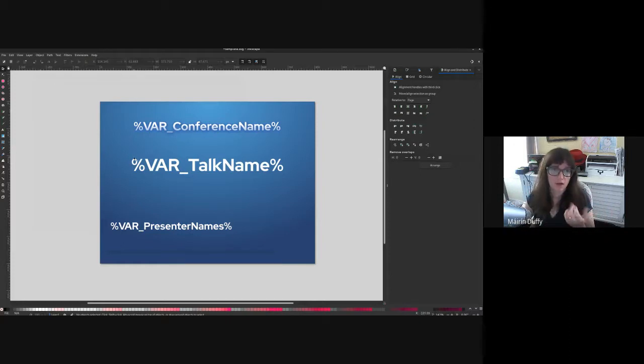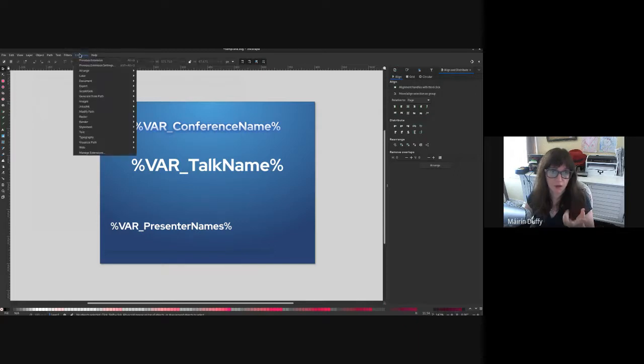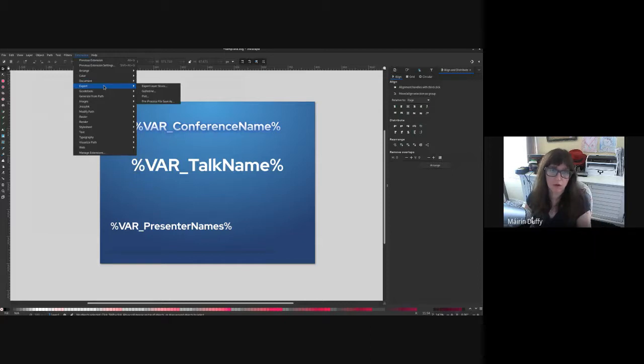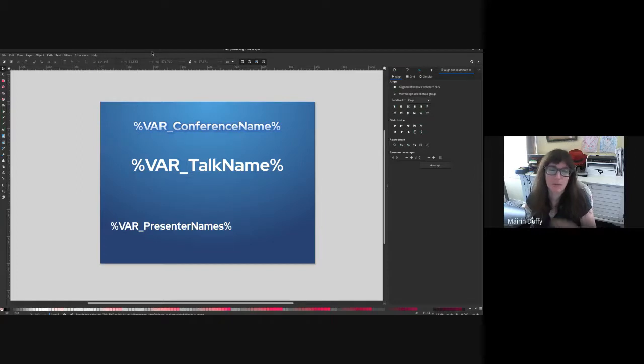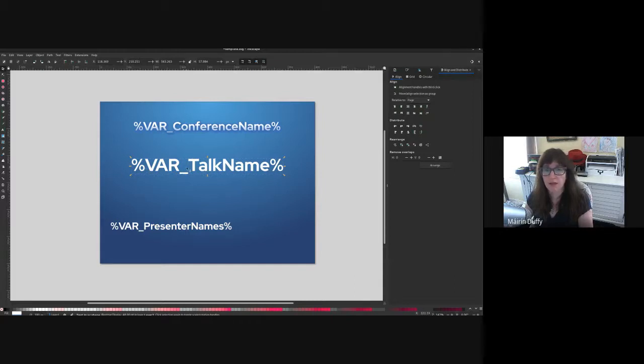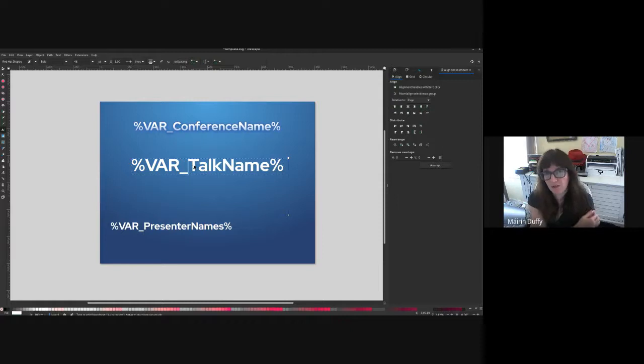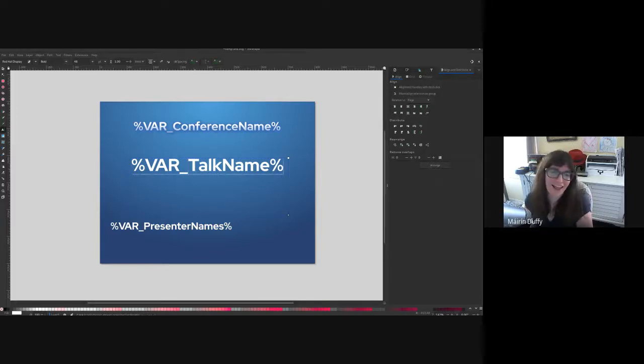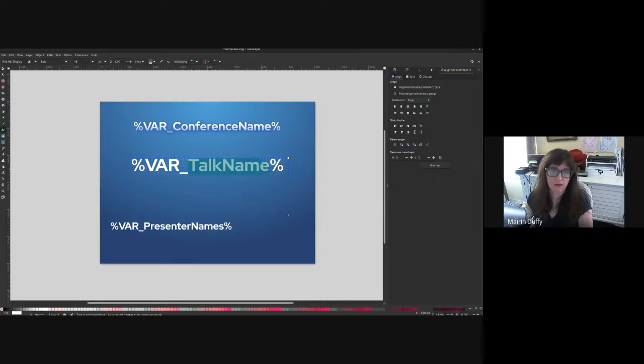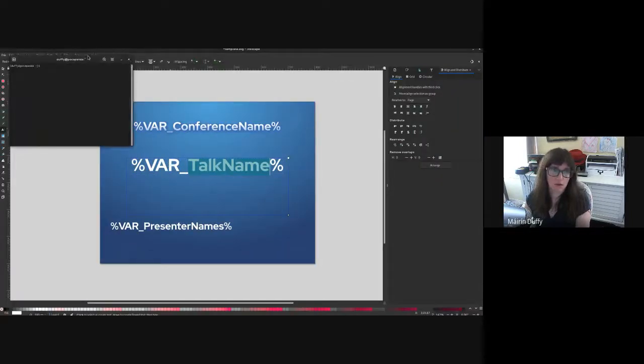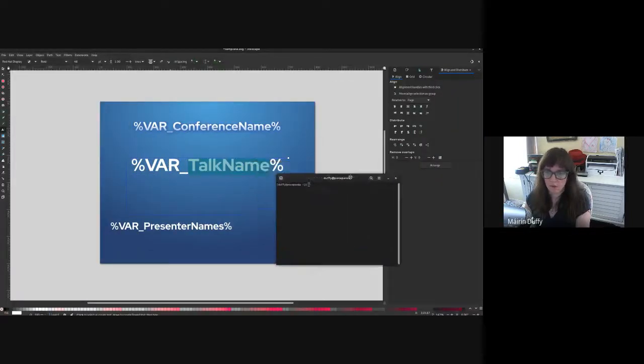So this is a format. When you have the extension installed, which I'll show you how to install it, when you have the extension installed, it has a help tab that goes over all this too, if you ever forget it. But basically you have to make sure that you have a percent sign on either side. You have a capital var underscore, and then you have the name here. We're using a CSV file, which you can generate with any spreadsheet program. And then this talk name is the name of the header in the CSV.